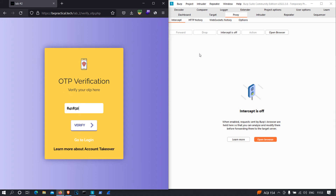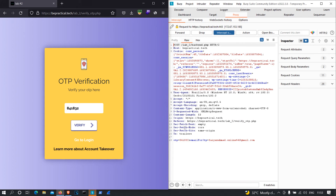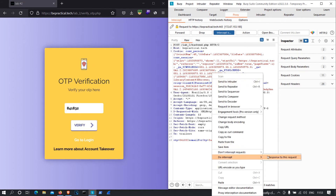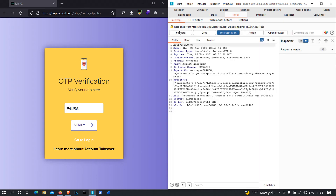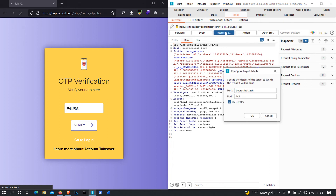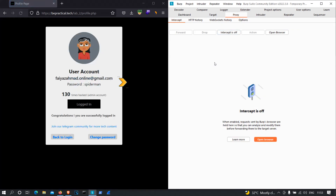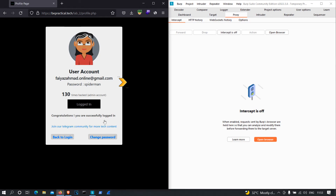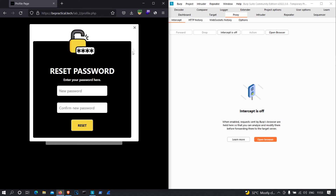Now let's intercept the request and see what is happening behind the scenes. I'm going to click verify. As you can see, we have a POST request to the backend verify.php with two parameters: the OTP and the email. I'm going to intercept the response — it's displaying '1' with 200 OK. After forwarding, I got logged in to my user's account, and I can change my password from here.